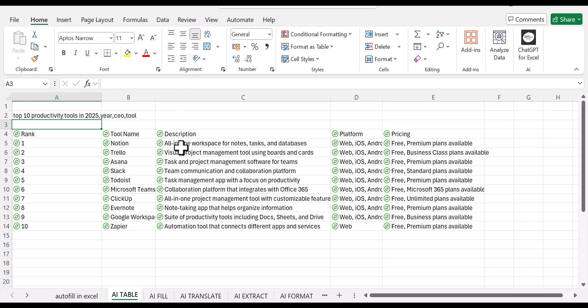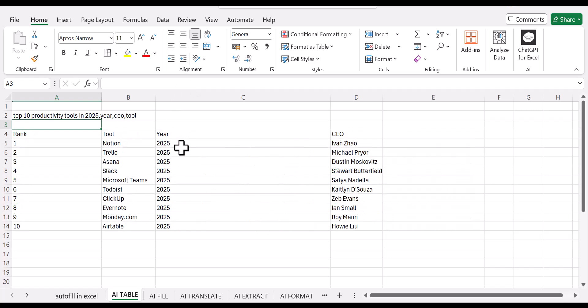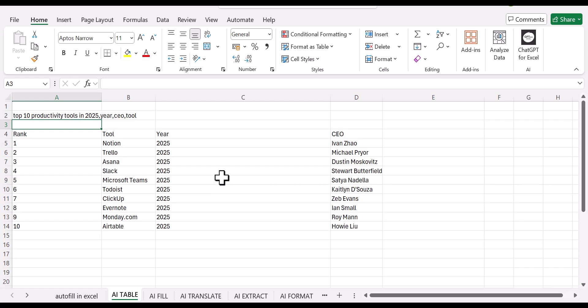Once you've done that, ChatGPT for Excel will do its thing. And as you can see with the results we got, we have tool, year, and CEO. So this is how you can use the AI.table function in Excel to be able to get specific information.